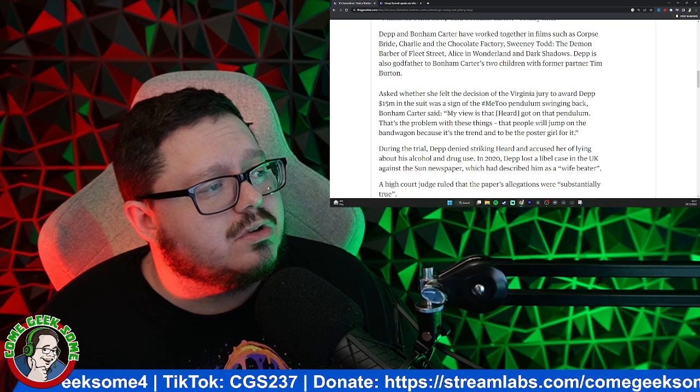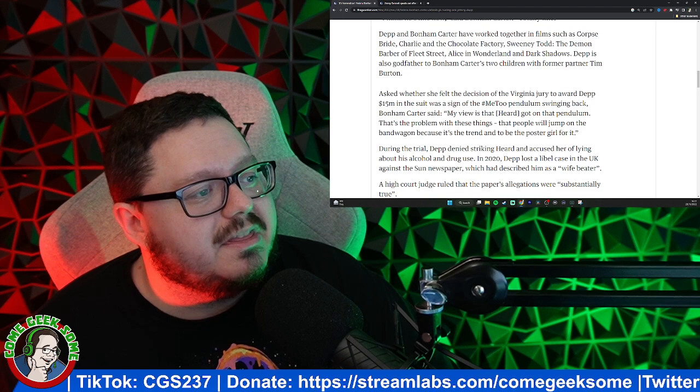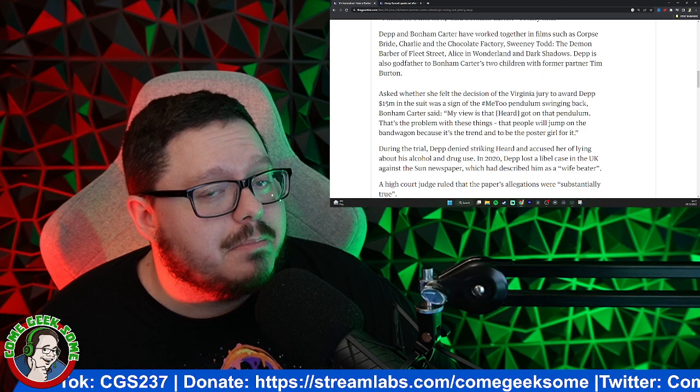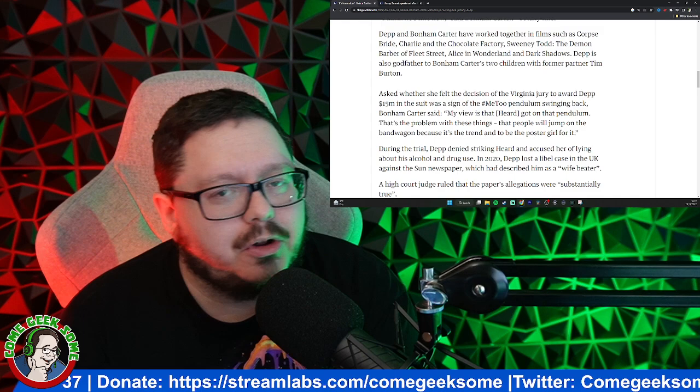Asked whether she felt the decision of the Virginia jury to award Depp $15 million in the suit was a sign of the Me Too pendulum swinging back, Bonham Carter said 'My view is that Amber got on that pendulum. That's the problem with these things - people will jump on the bandwagon because it's the trend and to be the poster girl for it.'